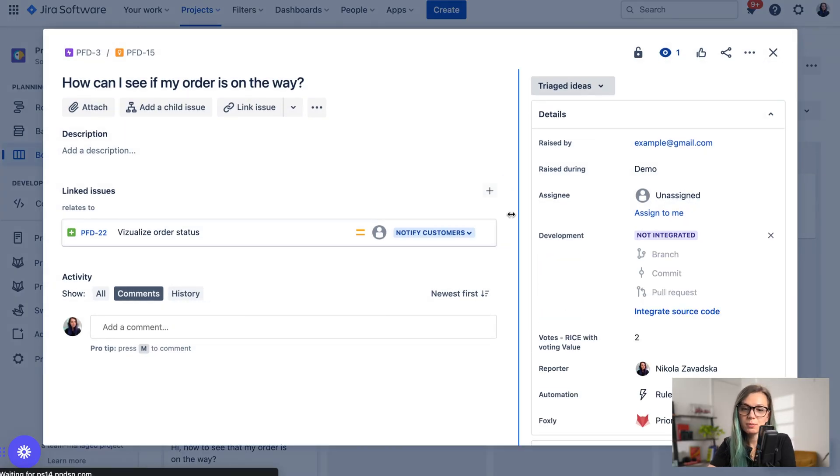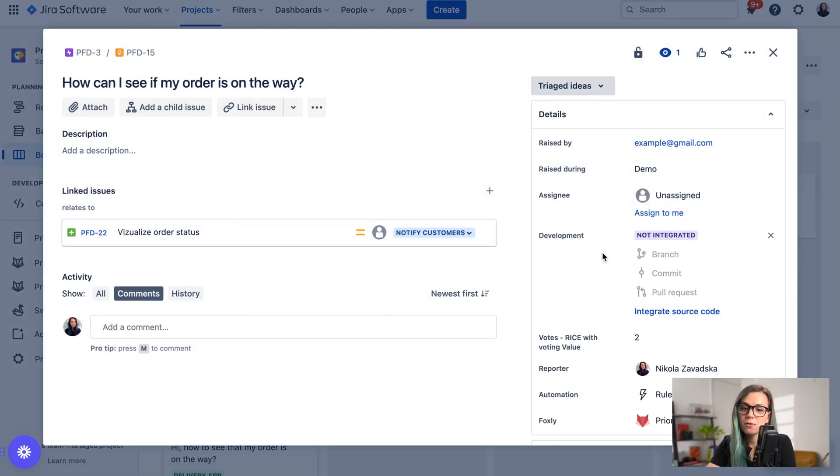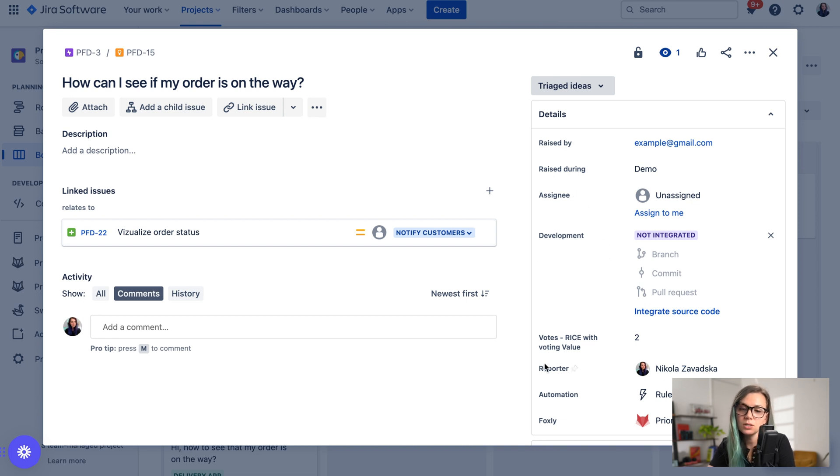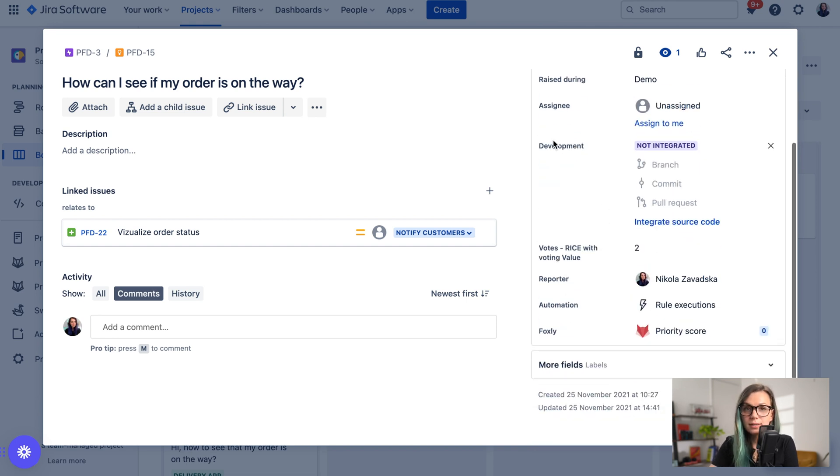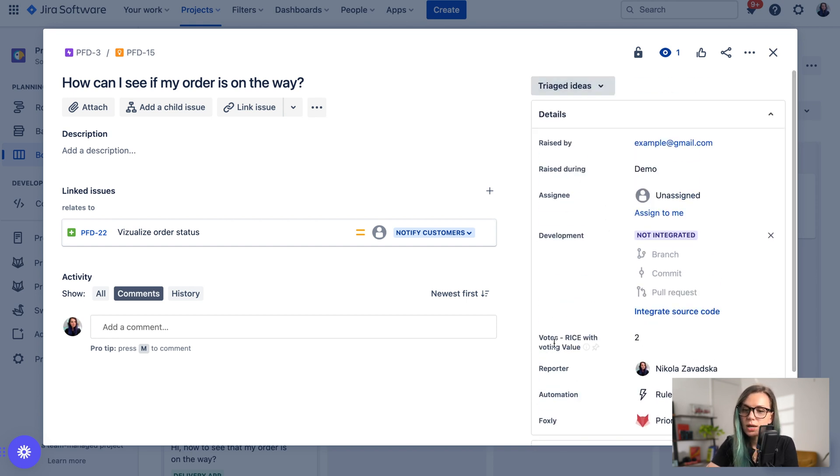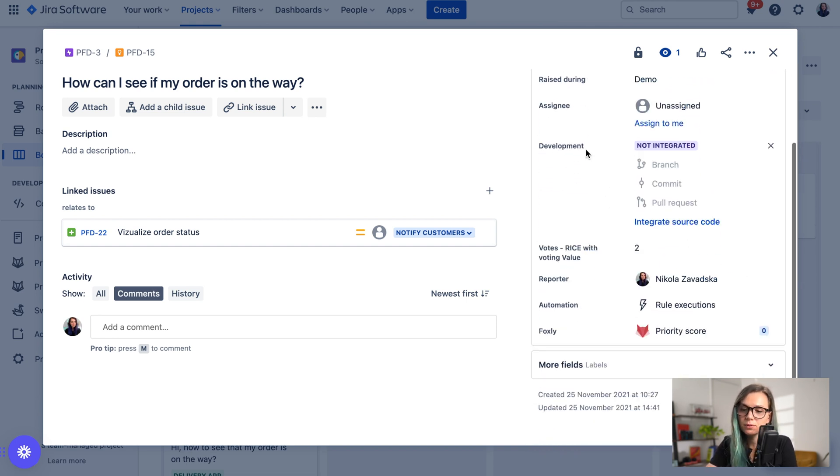Usually you would be able to assign your story points in JIRA from your issue view, either when you are creating the issue or when you are editing the issue, and you should be able to find your story points field here on the side.